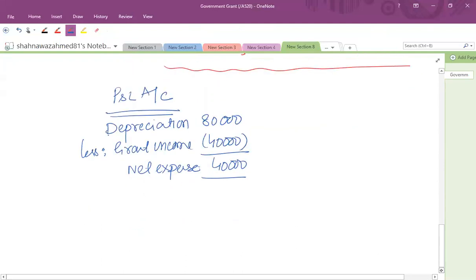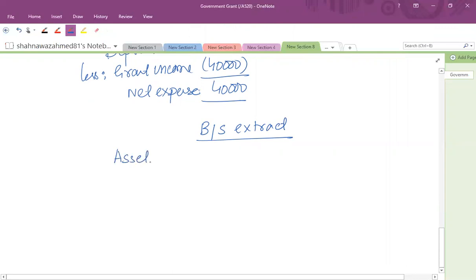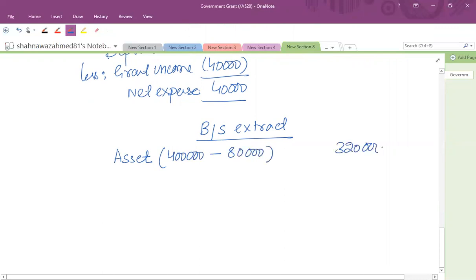In the balance sheet — the statement of financial position extract — from the asset side, the value of the asset recognized is 400,000. After the first year's depreciation, the book value of the asset is 320,000.